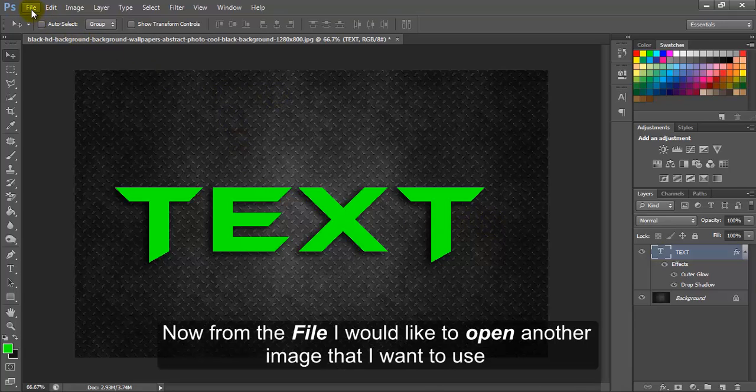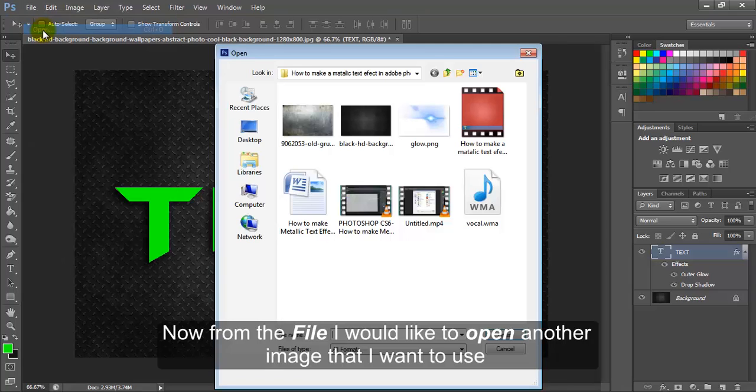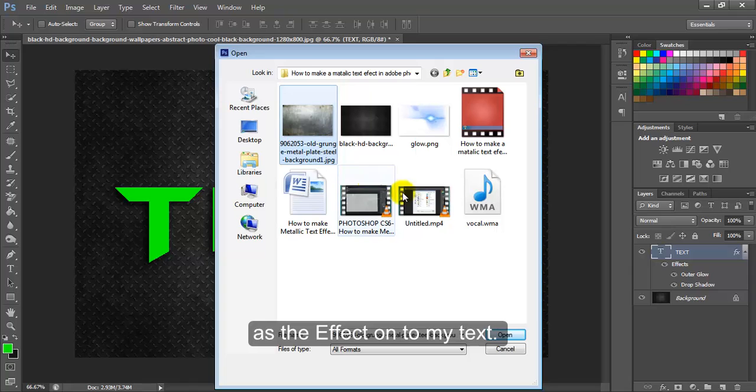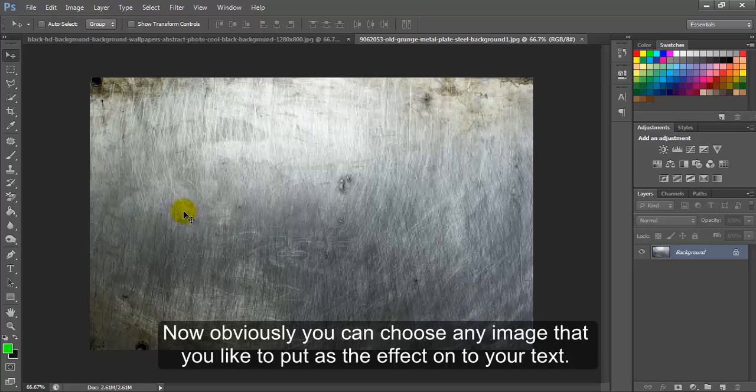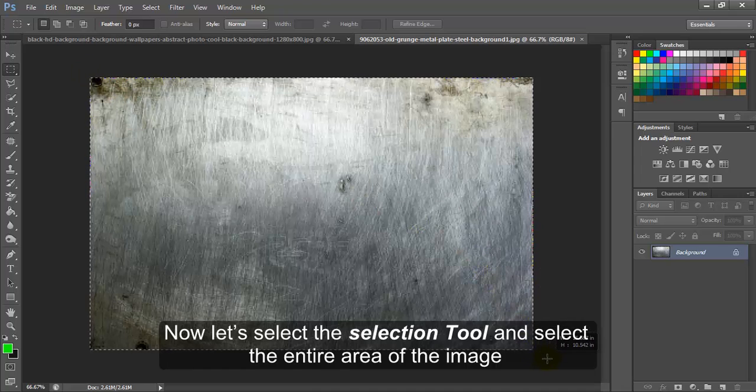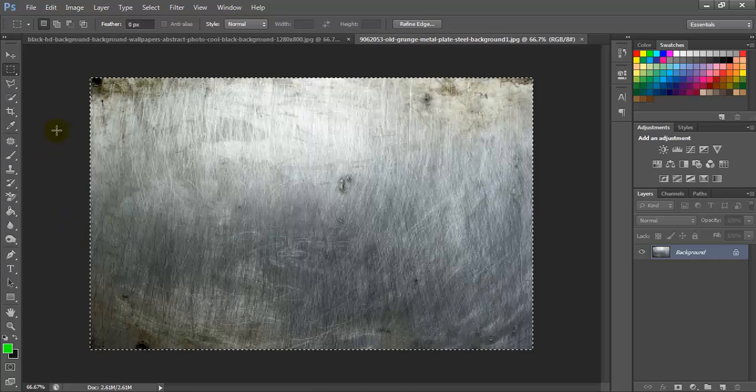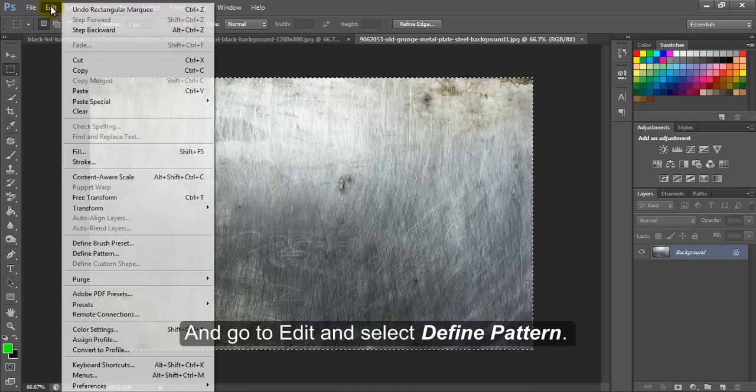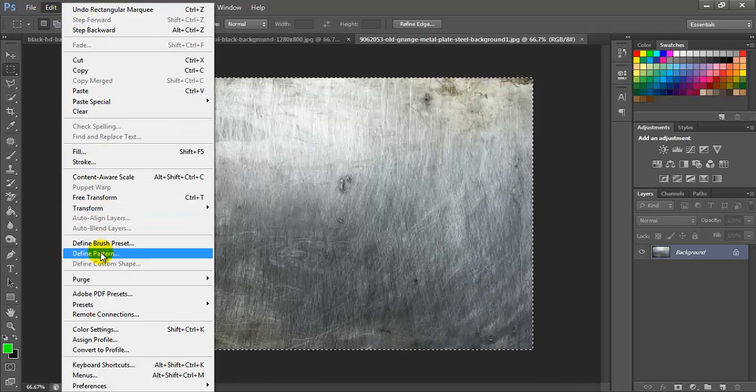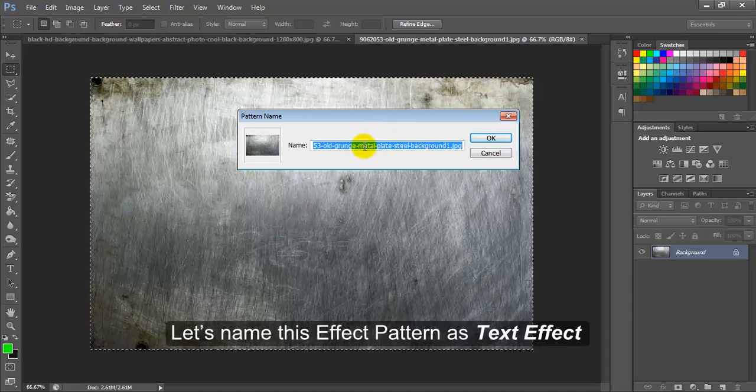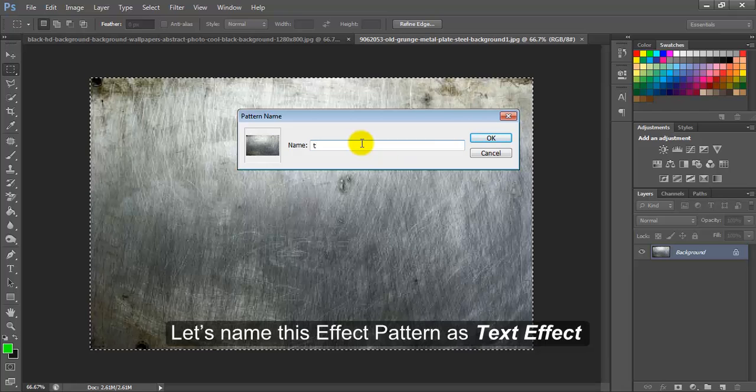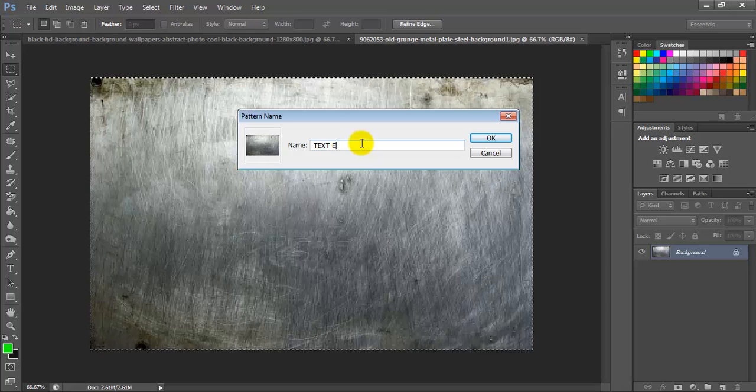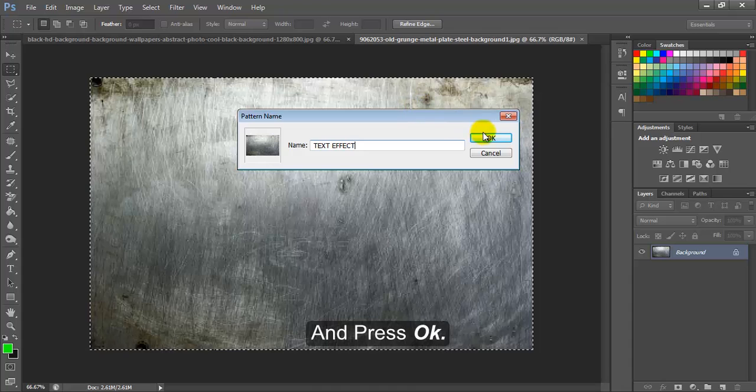Now from the file, I would like to open another image that I want to use as the effect onto my text. Obviously you can choose any image that you like to put as the effect onto your text. Now let's select the selection tool and select the entire area of the image. And go to Edit and select Define Pattern. Let's name this pattern as Text Effect and press OK.